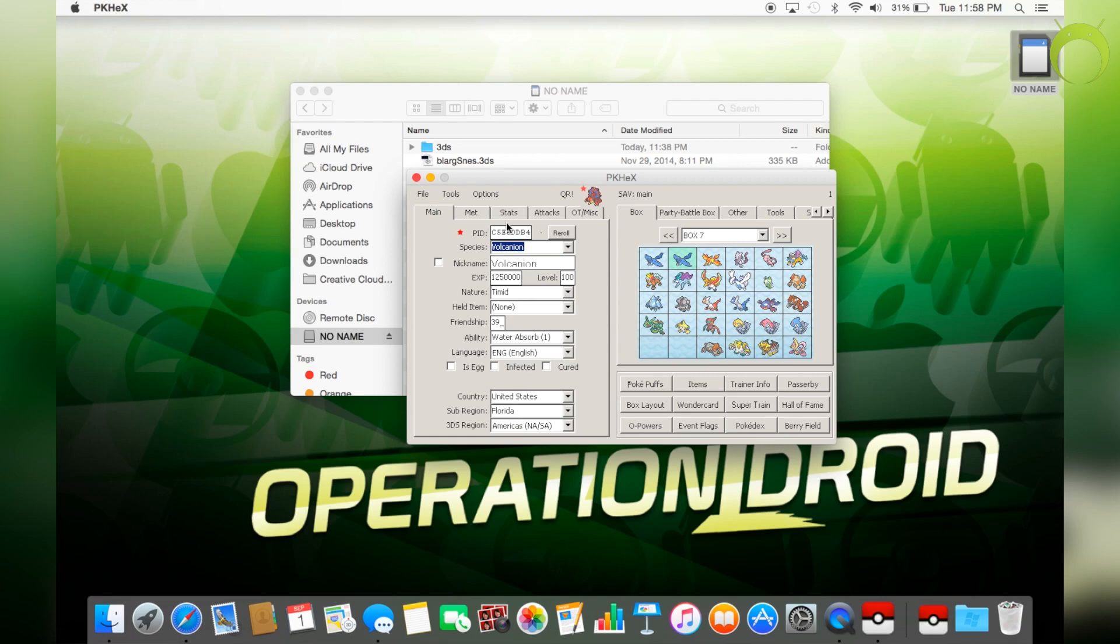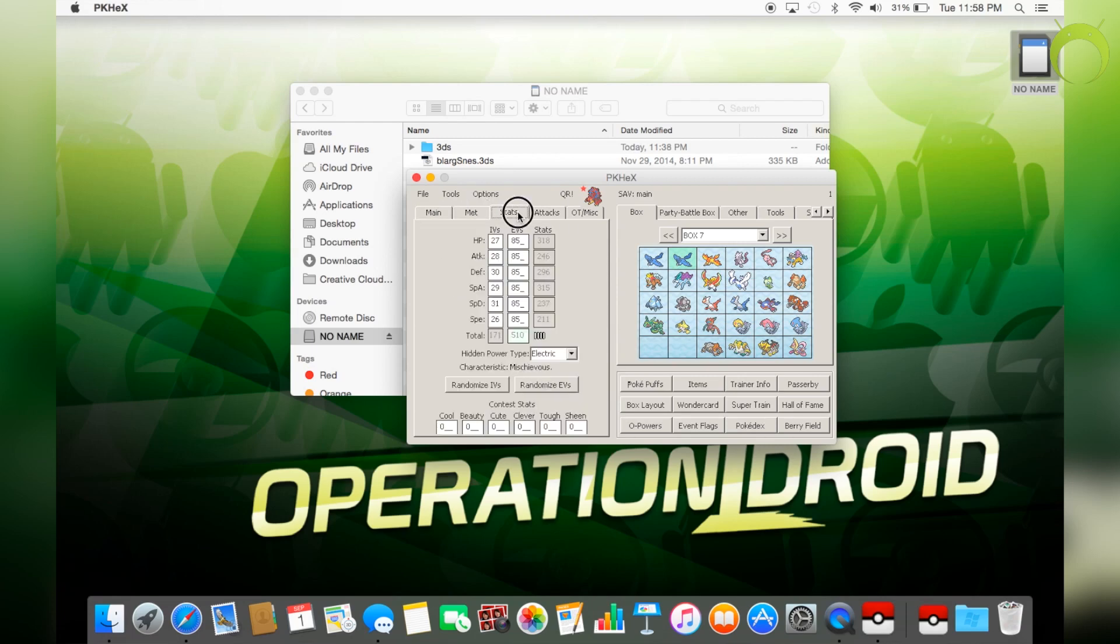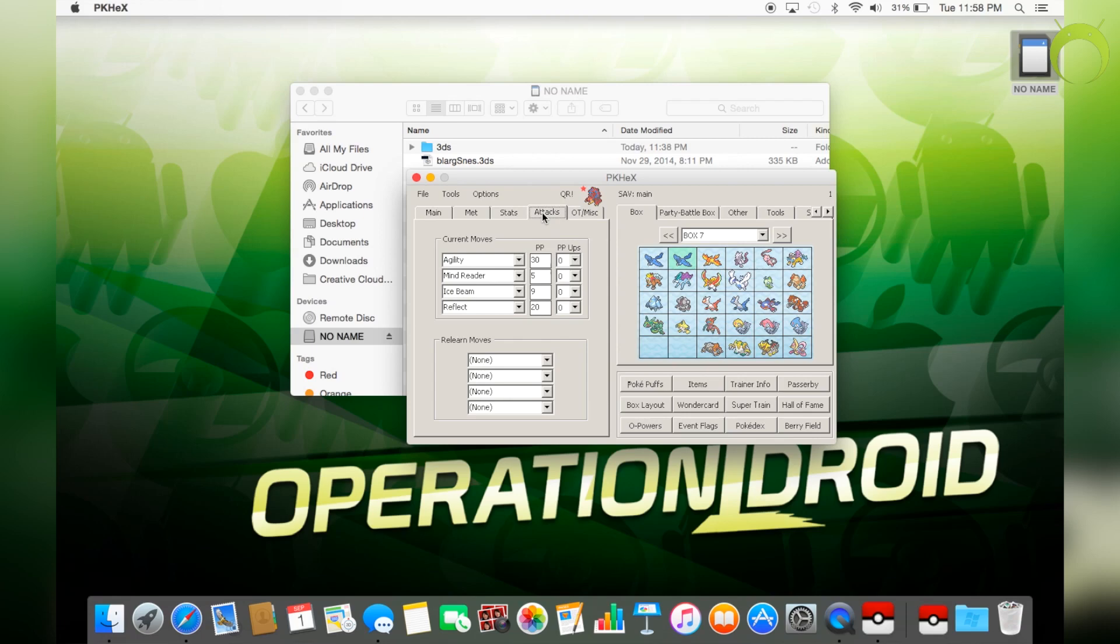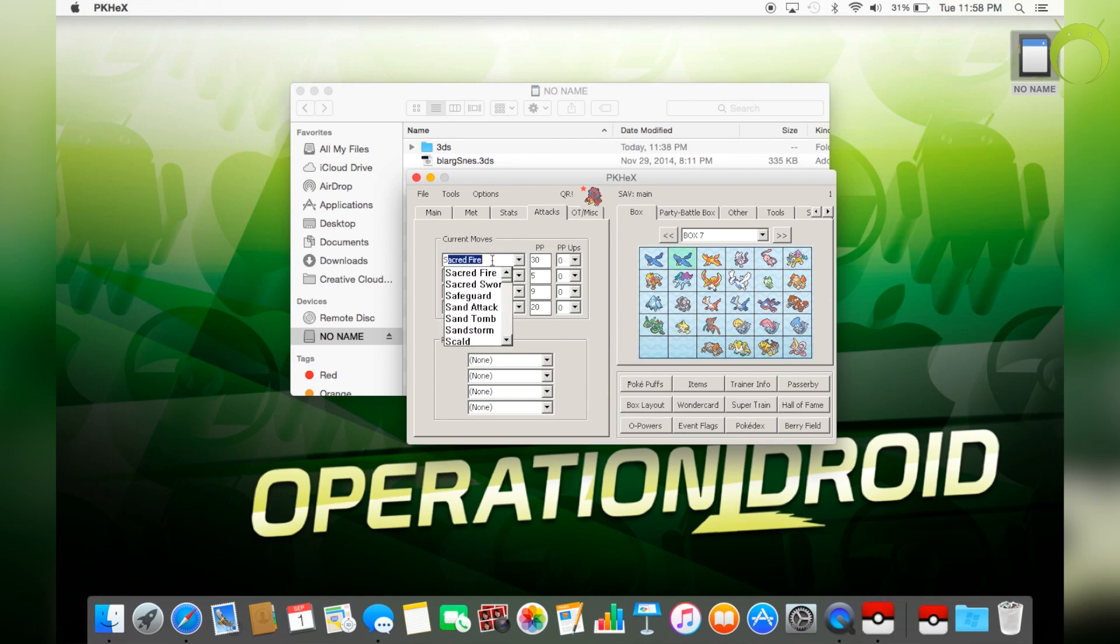All of that stuff is very easy to manage just by going through the tabs here and giving it moves. It's really simple. All you have to do is just rename the moves. I'm going to give this Volcanion its special move or its exclusive move, which is Steam Eruption.